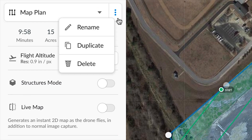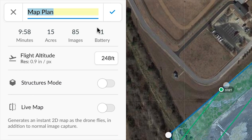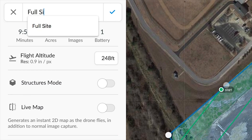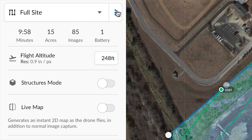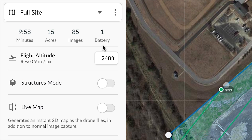Once we've defined the area we can rename and save this flight template. You'll also notice some of the characteristics of this flight we've just planned, like the estimated flight time, area mapped, number of images, as well as the number of batteries you will need to complete this flight.